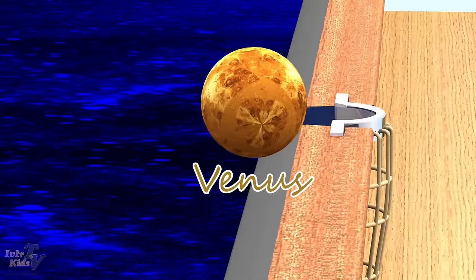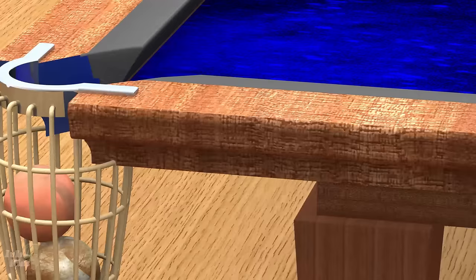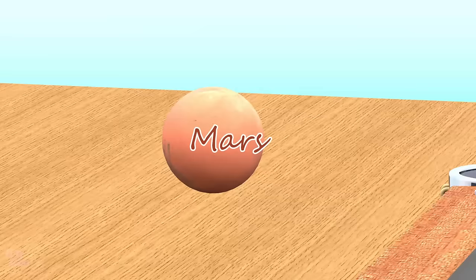Venus, the second planet of the solar system. Mars is the fourth planet from the sun.